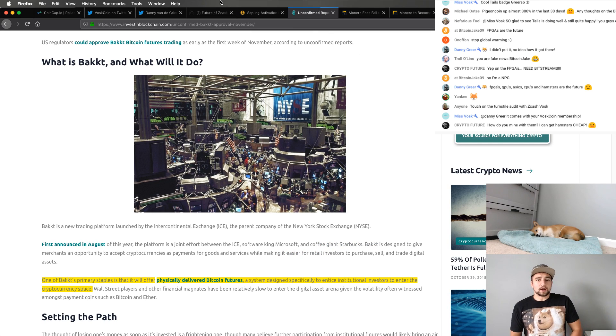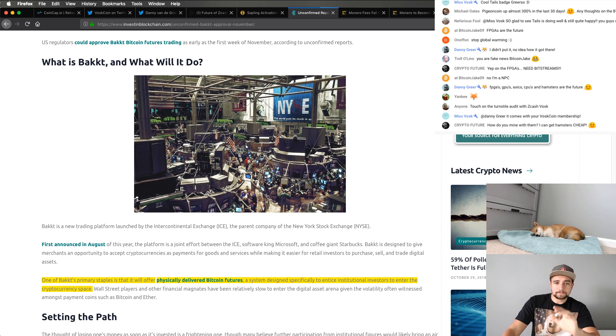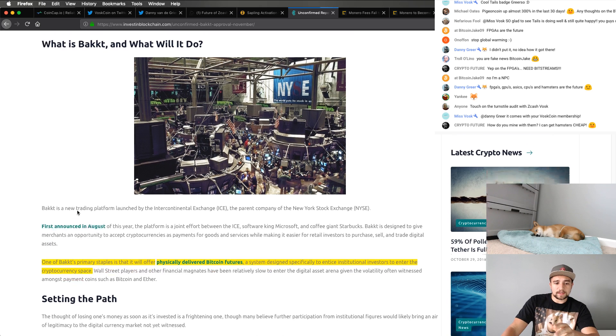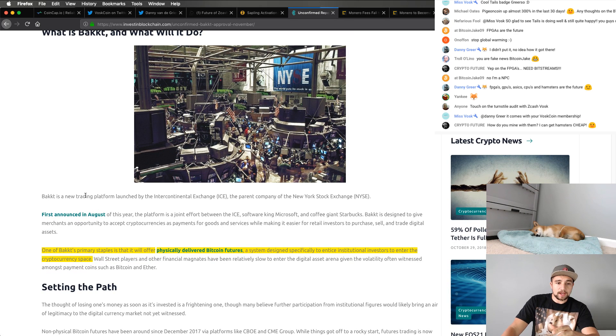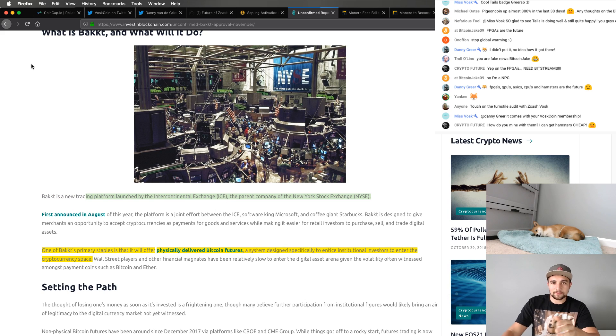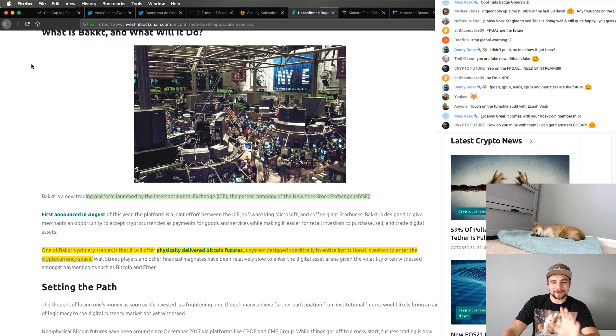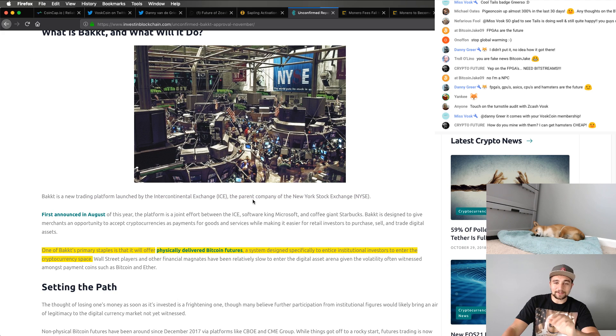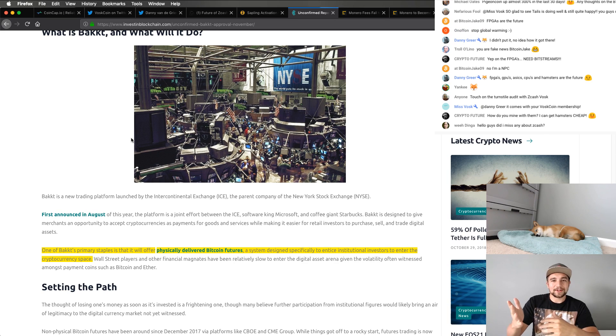Next up, let's talk about Bakkt or Bakkt. What this is, if you're unfamiliar, it is a new trading platform launched by the Intercontinental Exchange, ICE, not the people who are going to take your babies away if you're worried about that. Not that ICE. And the parent, sorry if that offends people, but I really don't care. Not that I don't care about you guys. I love you guys, but people are too sensitive. Get offended by everything lately. It gets old. It really does. But anyway, focus, the video.